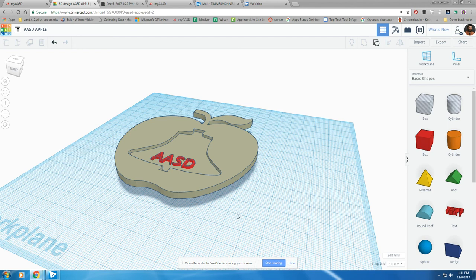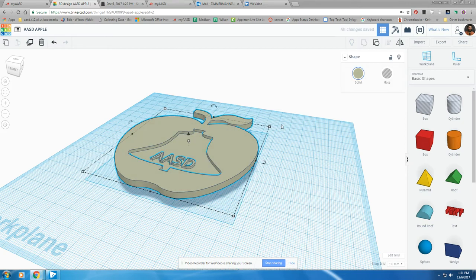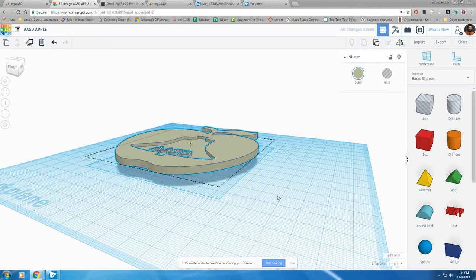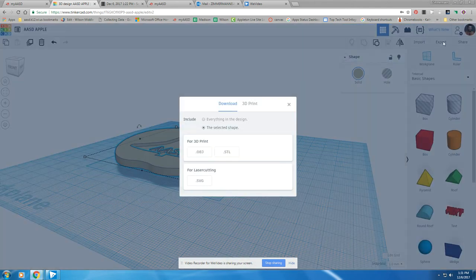To prepare a file for 3D printing, first you need to group it — highlight everything and click on the group button. Then you're ready to download either the OBJ or the .STL file, so click on the export button.